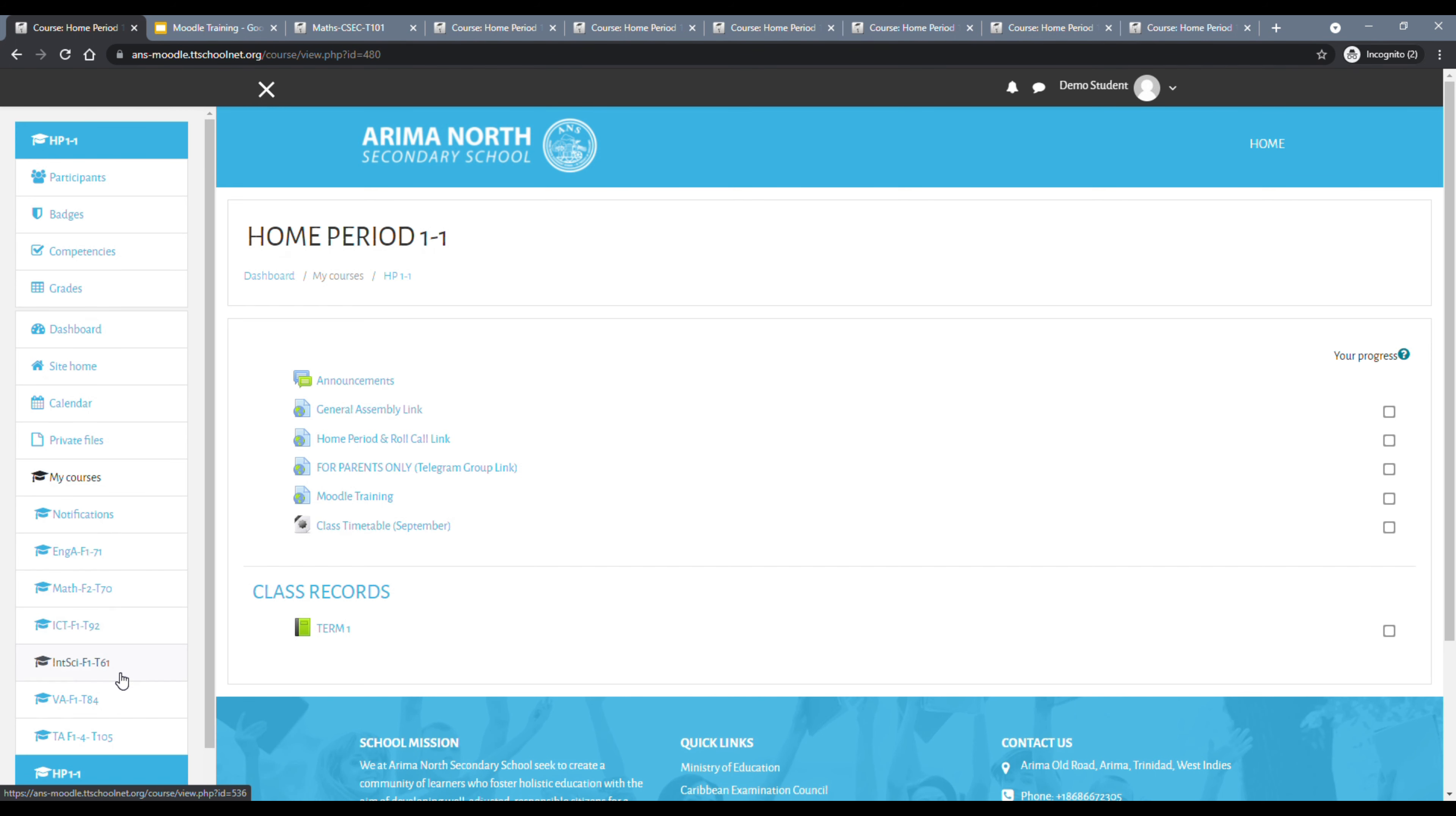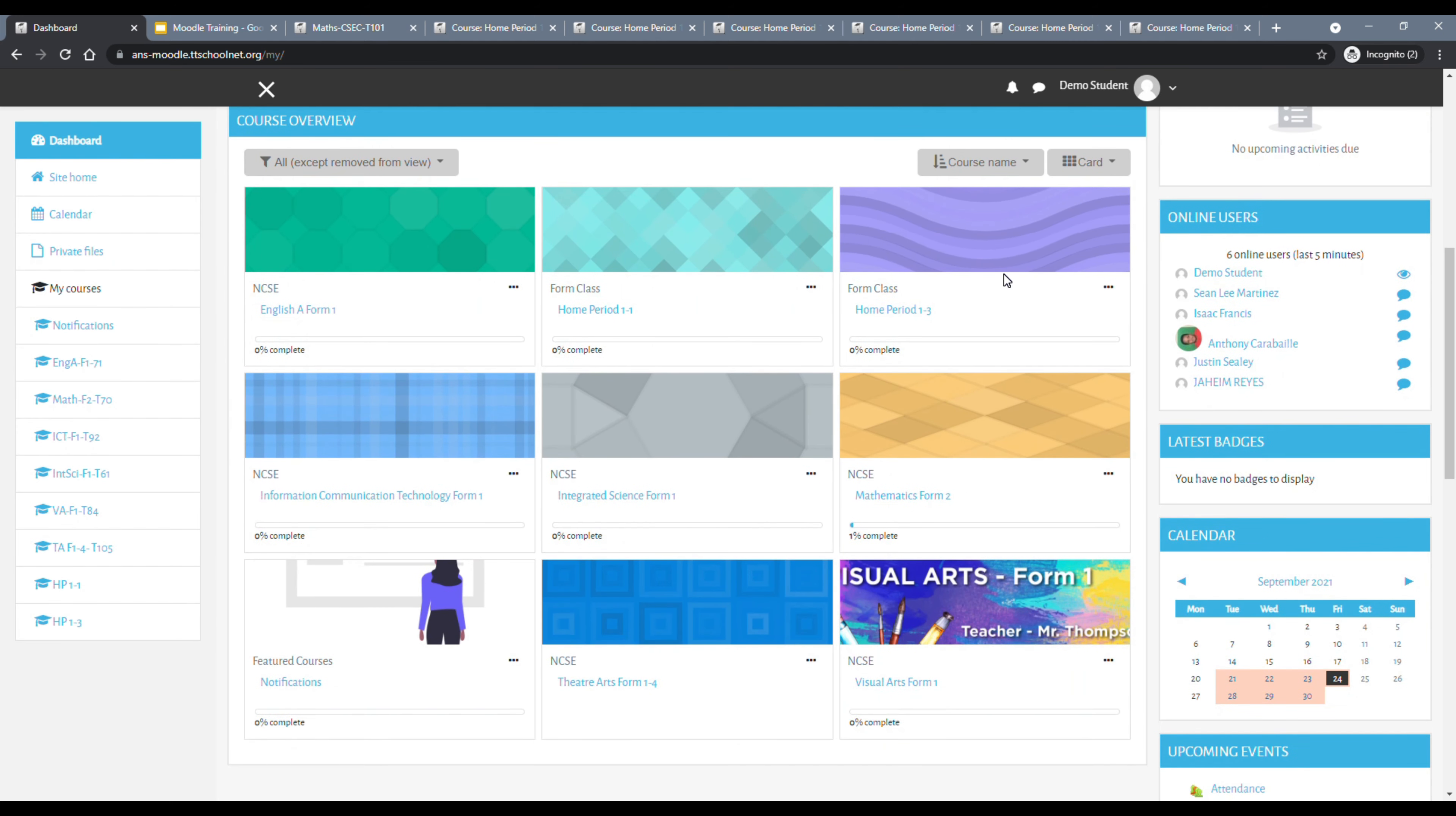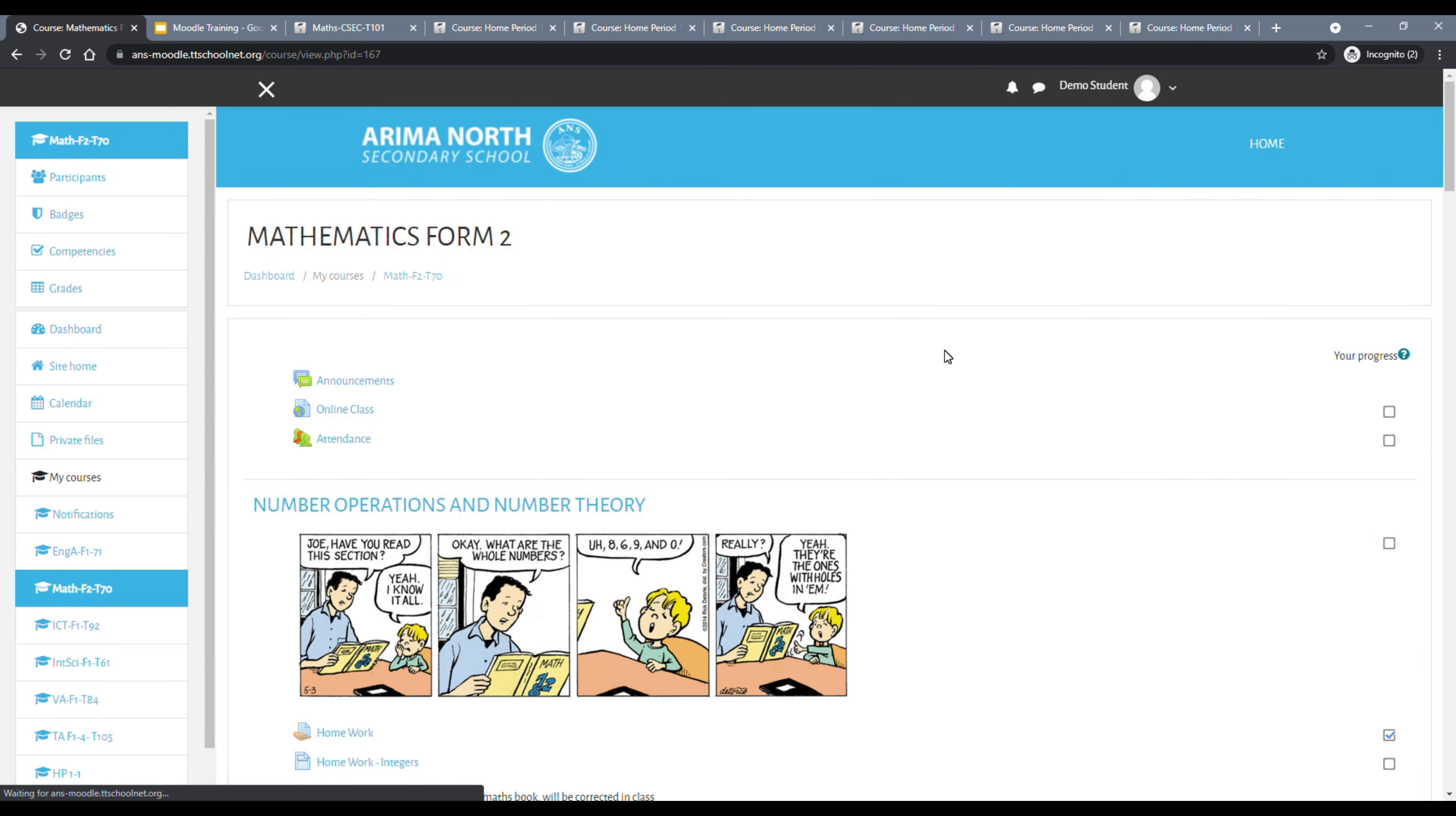This is the page we were currently in as our demo student. And if I want to get back to the dashboard to see my other courses, I am going to dashboard. Please be reminded that all your courses will not show up on this left panel here. So I am going back to dashboard.